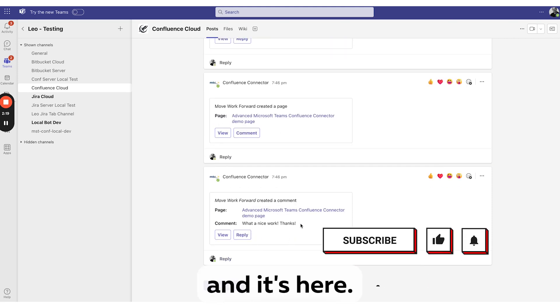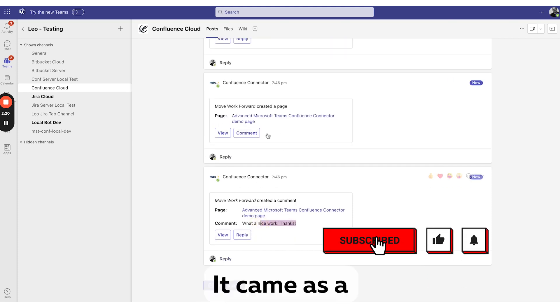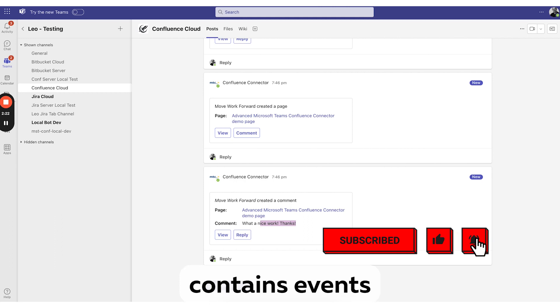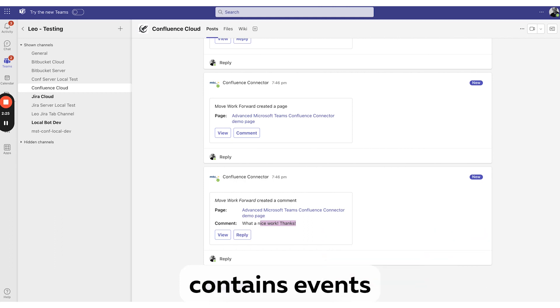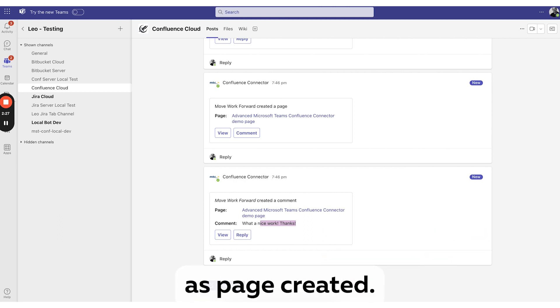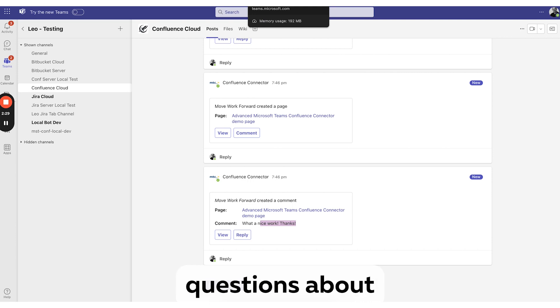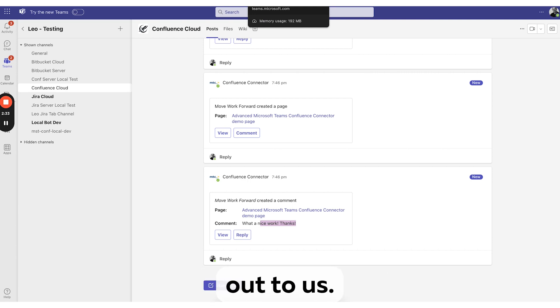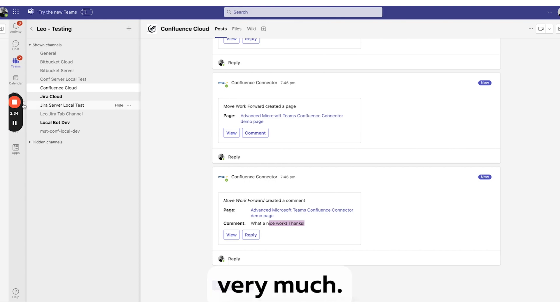And you see, it's here. It came as a new message because our rule contains events for both comment created and page created. If you have any questions about Microsoft Teams Confluence Connector, please reach out to us. Thank you very much.